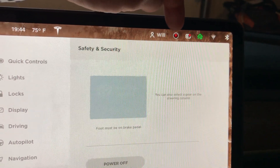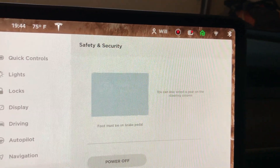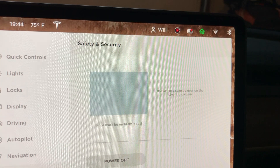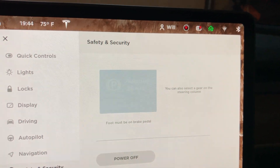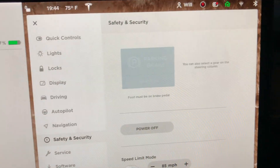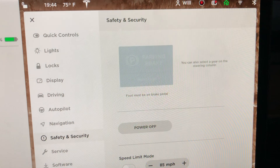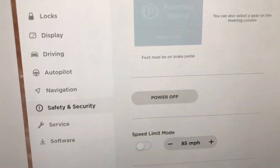You can actually just tap that anytime you want sentry mode on. So let's say you're at your house but your car is parked outside, and you want sentry mode on versus typically when it's in the garage.